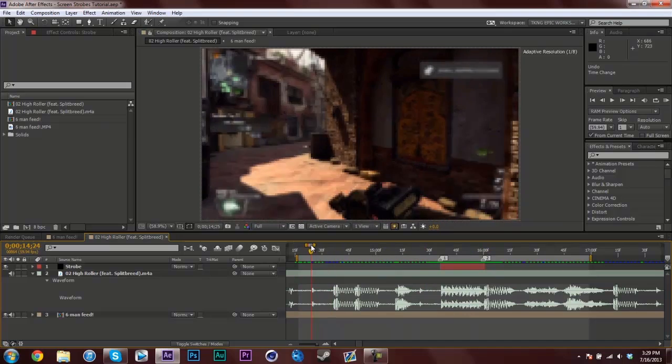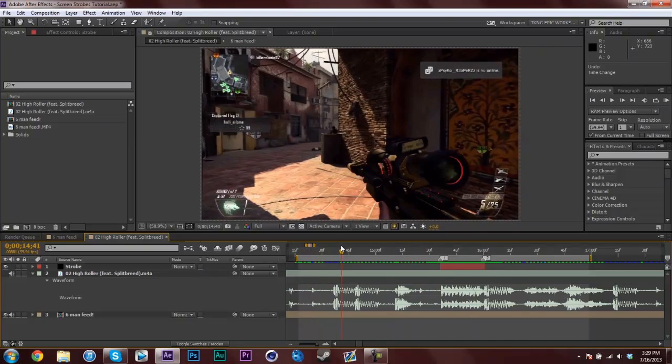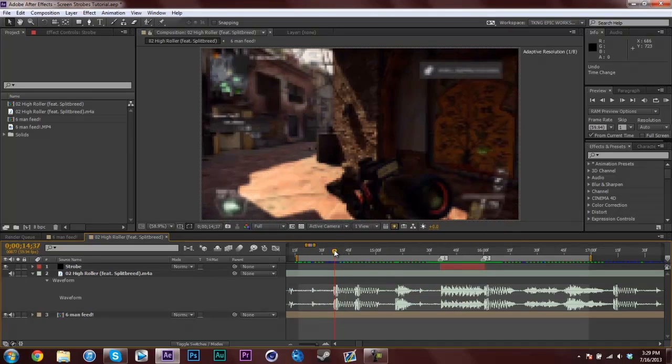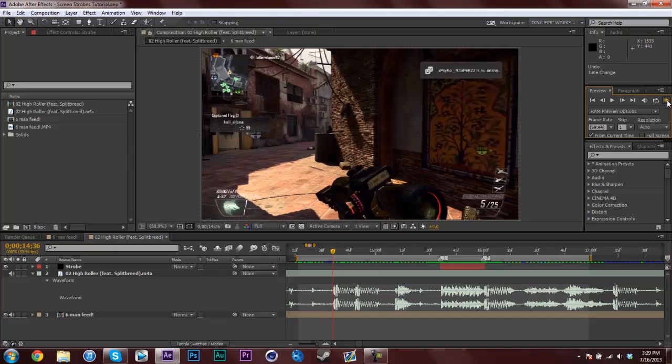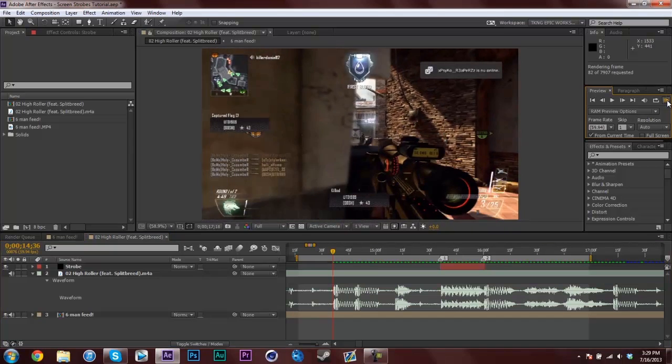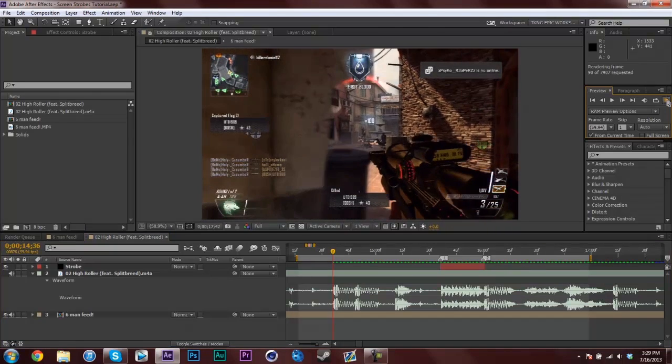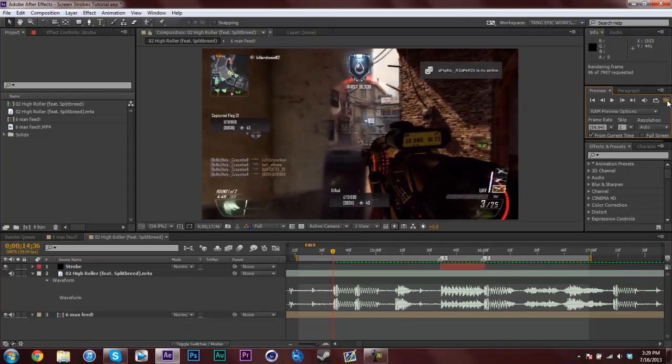I have this little preview here I'll show you. It's a trap song. I find this works very well with trap because of the snare kicks. Let me preview this for you quick. Let's see, it goes right here.